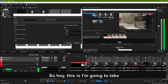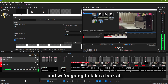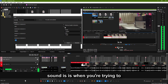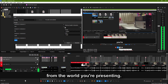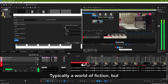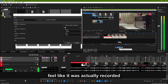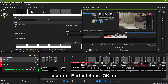Hey, this is Adam with Tech Dive AV Club. We're in Vegas Pro 19 and we're going to take a look at diegetic sound. Diegetic sound is when you're trying to make something sound like it comes from the world you're presenting — typically a world of fiction — but you're trying to make the sound feel like it was actually recorded on site. Like, man, that's just laser on perfect. Done.